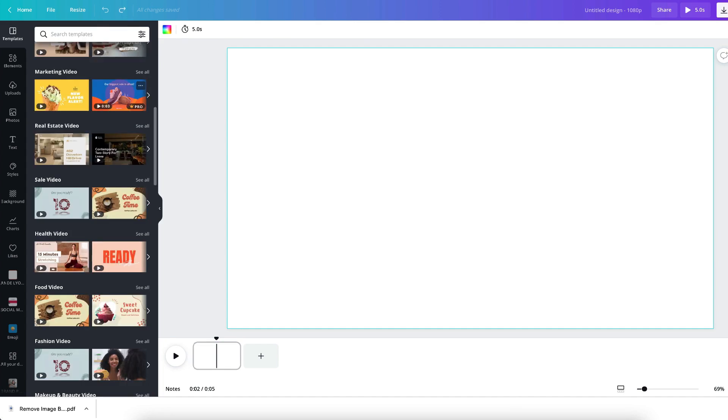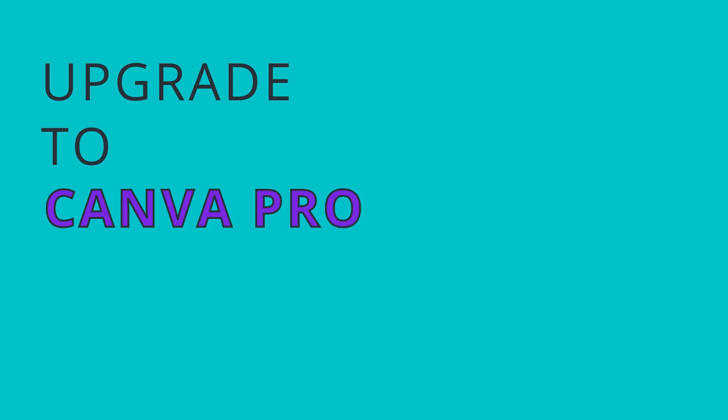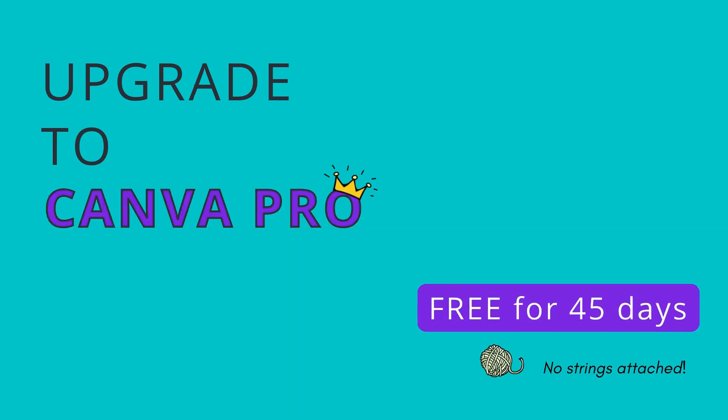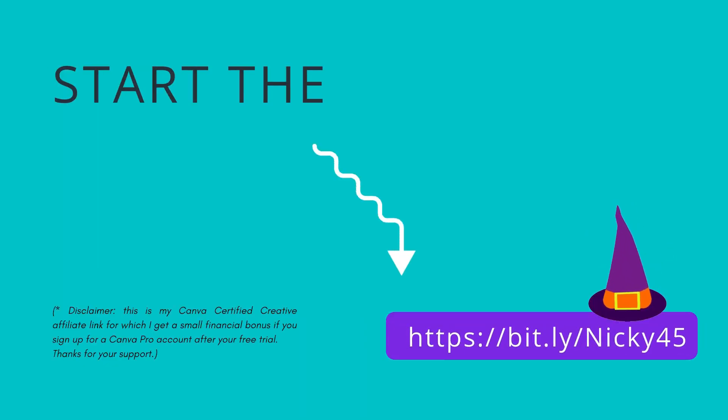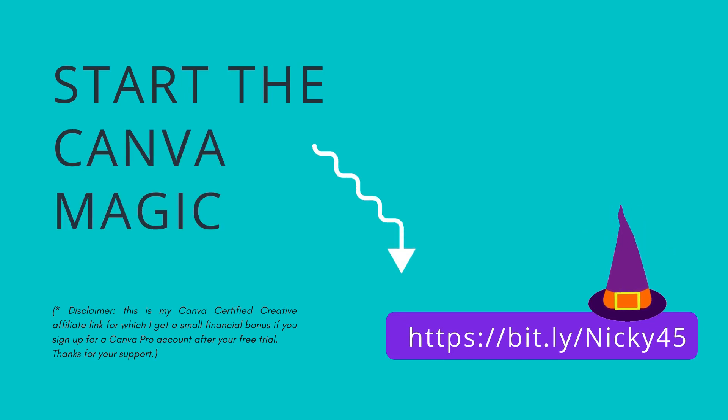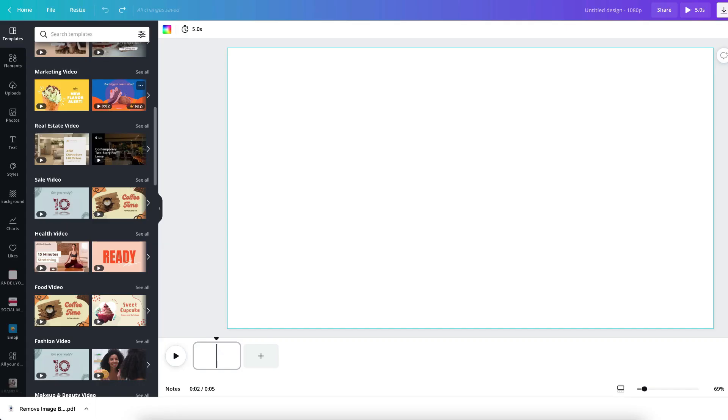Some of the pro templates are absolutely gorgeous, so if you'd like to explore these as well you can do so for free for an exclusive 45 days using my Canva Certified Creative Affiliate link. You'll find the link in the description below so do check it out.